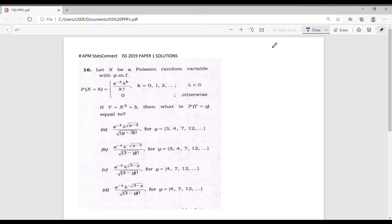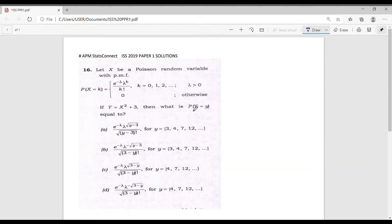Hello friends, in this video we will discuss some questions from ISI 2019. Let's consider question number 16. The question is: let X be a Poisson random variable with the probability mass function P(X = k) = e^(−λ) · λ^k / k! where k = 0, 1, 2, ... and λ > 0, and 0 otherwise. If Y = X² + 3, then what is the probability that Y = y?